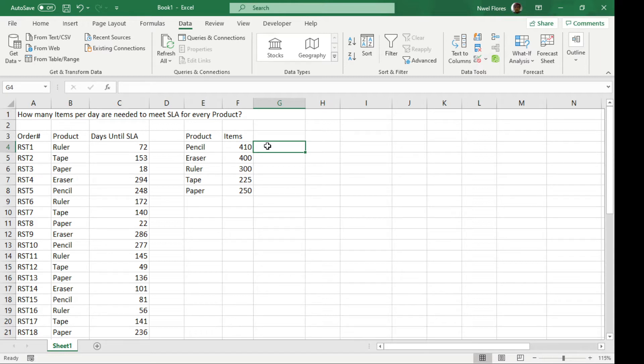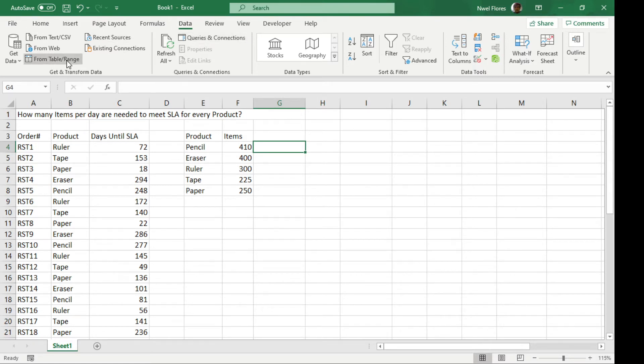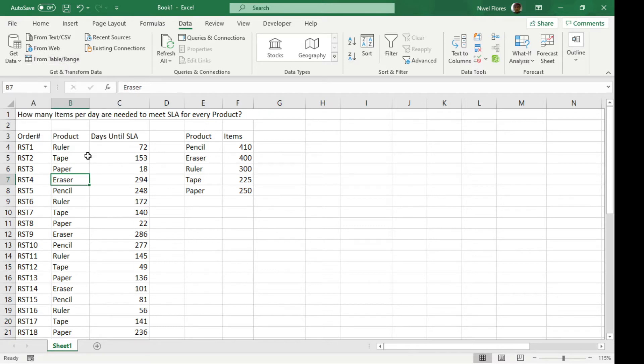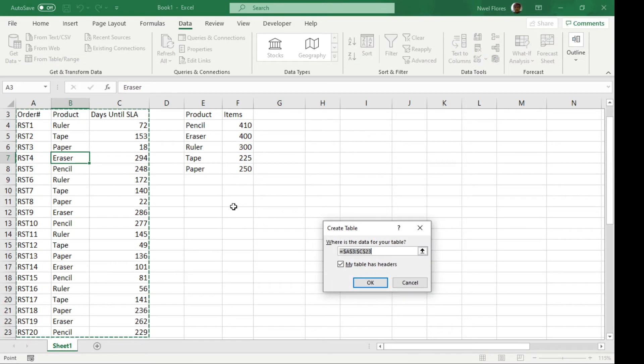To illustrate this in Power Query, we're gonna load them. We're gonna go here on the data tab and then load them into the Power Query editor. So let's load the orders first.